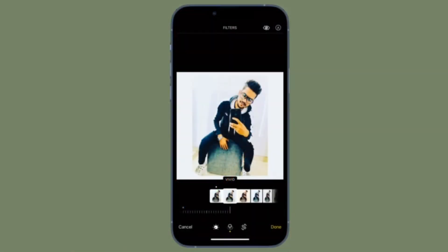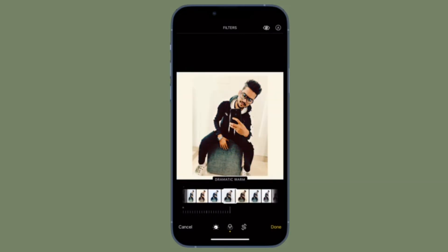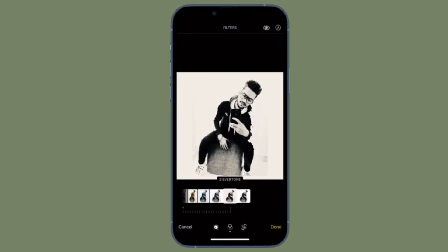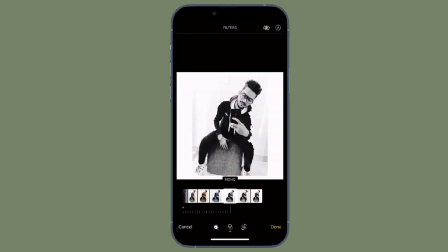That's pretty much it. So that's how you can create a new photo album on your iPhone or iPad. From now onwards, you can keep all of your photos and videos perfectly organized using your new photo album. You can follow the same steps to create as many photo albums as you need.